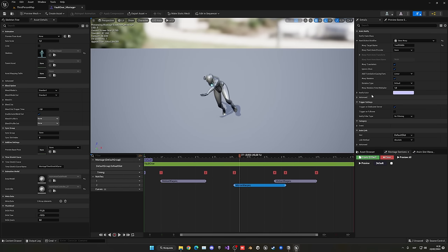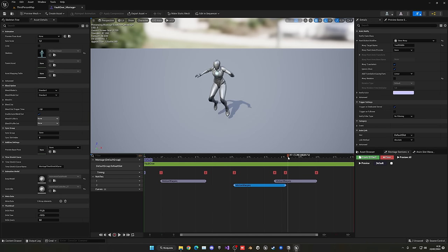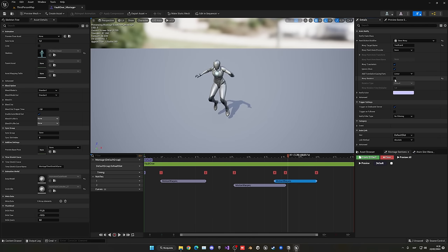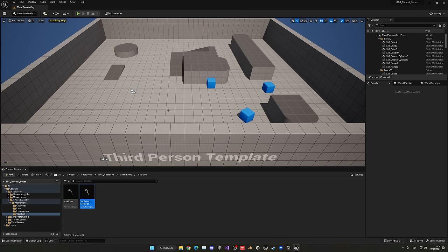Name the third one vault_land. For this last one, disable Warp Rotation and ignore the Z axis — we will only have translation. So now we have our motion warping in the animation montage set up. Save and close — Ctrl+Shift+S to save everything.